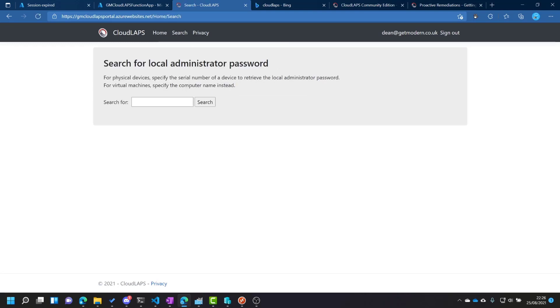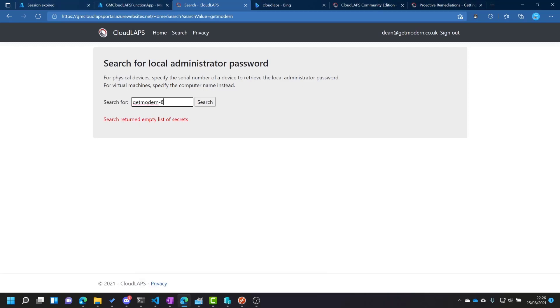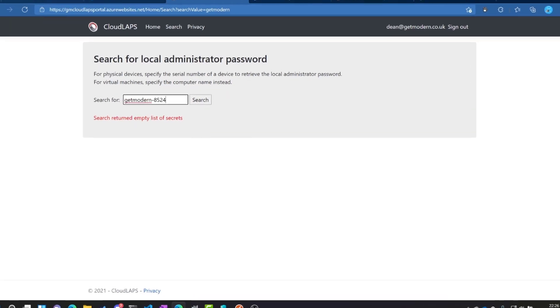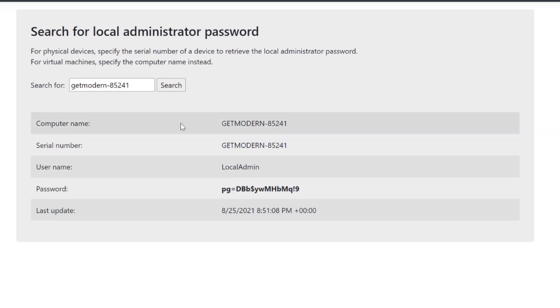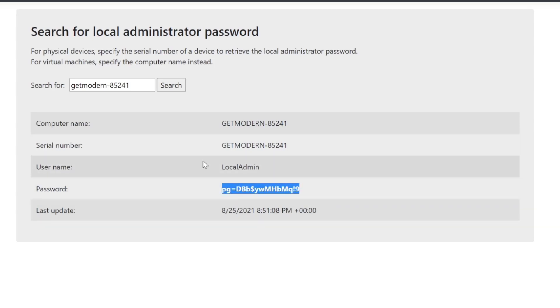Go to search. And now, if it's a virtual machine, which it is, we can search for the computer name, which is get modern, I think. Maybe I need the whole computer name. Search return an empty list of secrets. There you go. Okay. So we've got the computer name, the serial number, which is the computer name, the username, which is local admin, the last update at 8:51 PM, which is UTC. So that's an hour before my time now. And this is the password here in bold text, which is lovely. So we're going to use local admin and this password here.